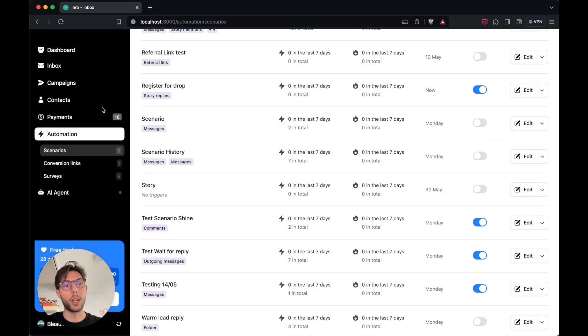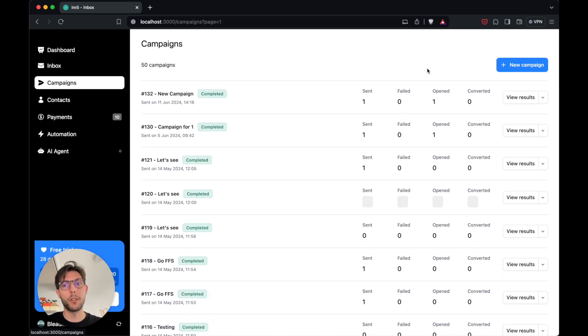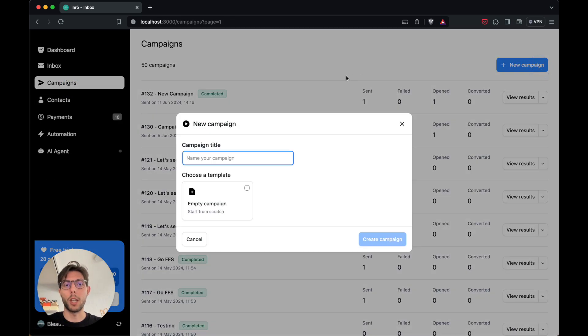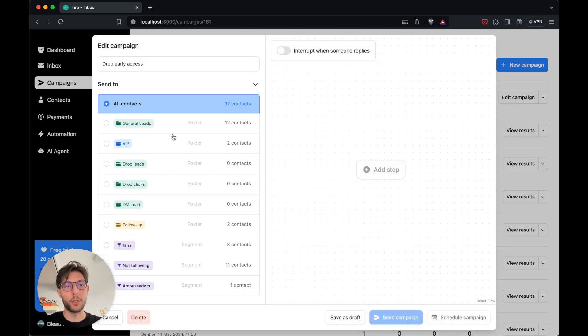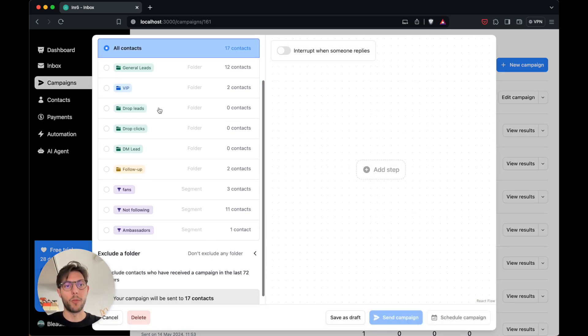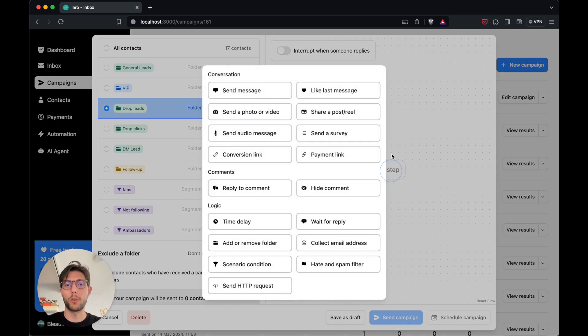A few days before launch, I will send a campaign to everyone in this folder. A campaign is a series of messages that will be sent to all the contacts in my folder.